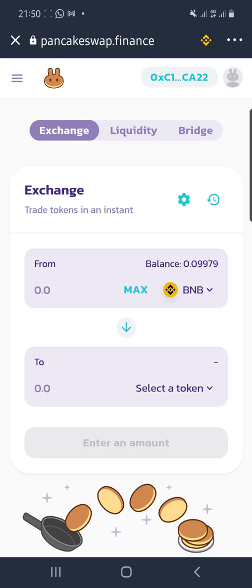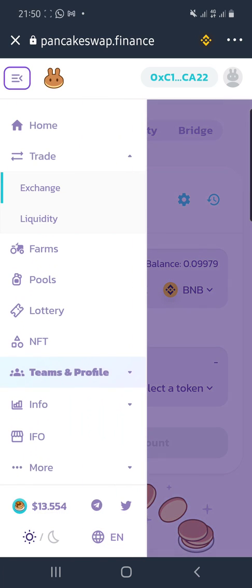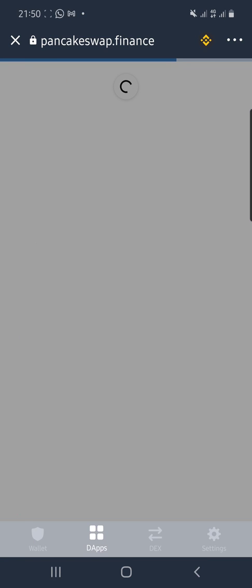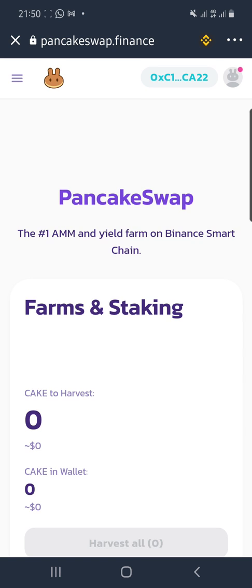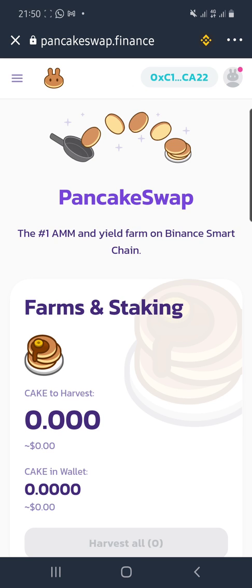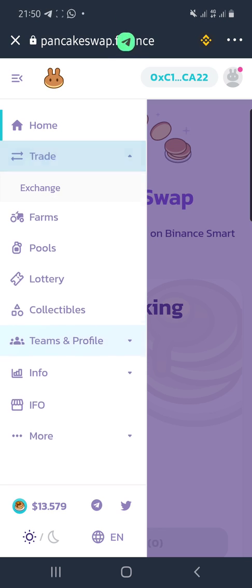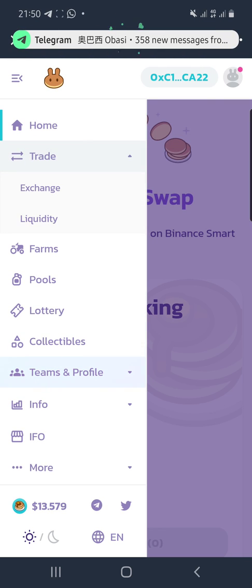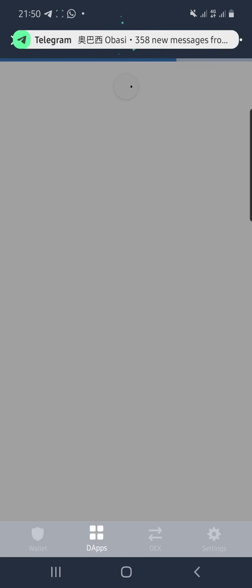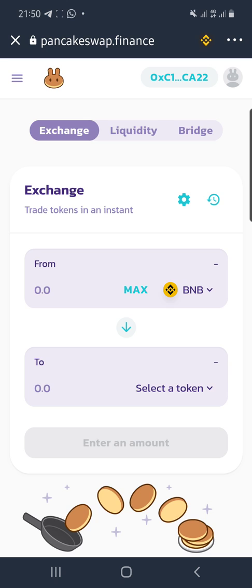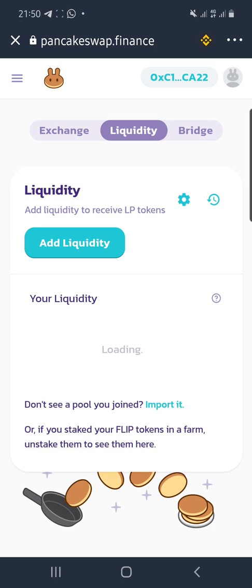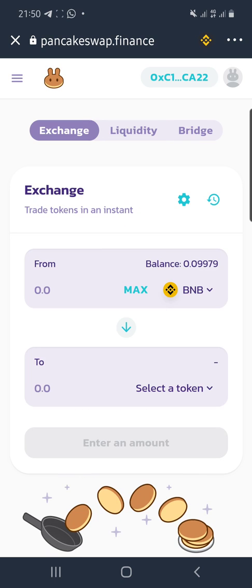It may bring you to the home page of PancakeSwap. From there, simply navigate to Trade and then click Exchange. When you click Exchange you have two options: if you want to add liquidity go to the Liquidity side, or you can exchange BNB for LEAD or LEAD for BNB.